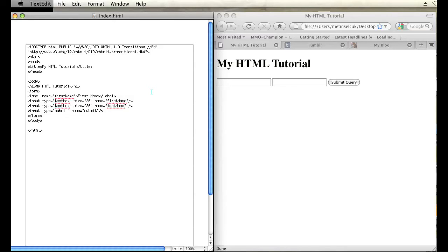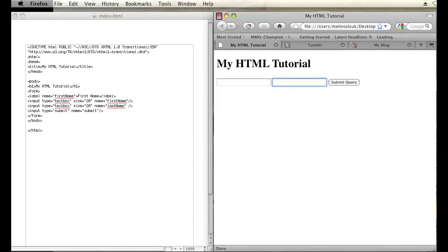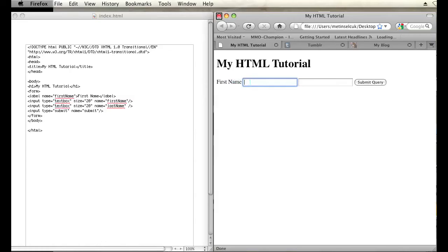So then if I go ahead and hit save and then refresh my page, you'll notice a label that's associated with the text box.